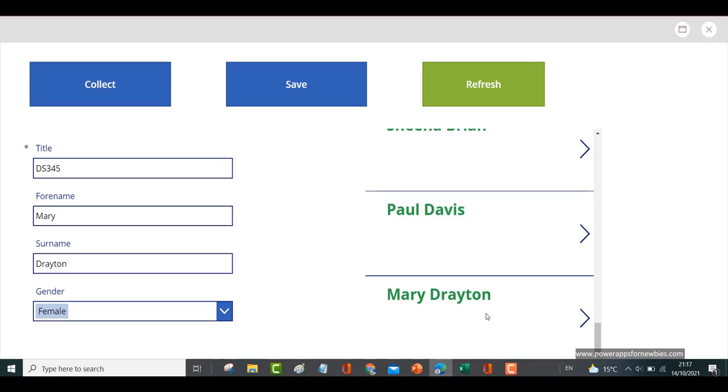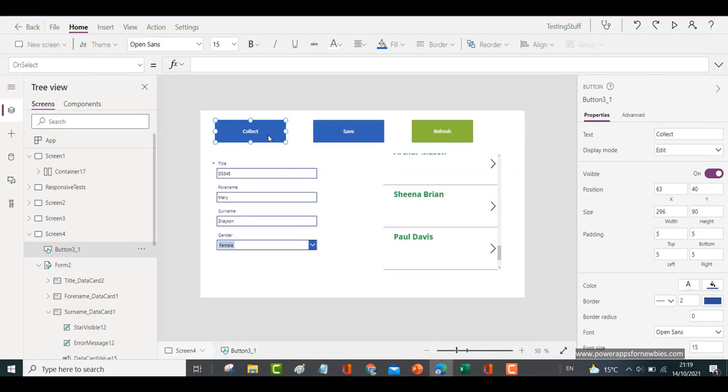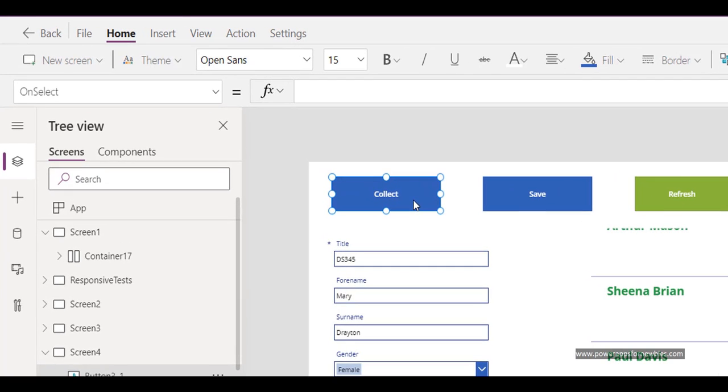But what if I was using a collection? What if the gallery was based on a collection? Let's do that now. I've got a button here that says Collect, and that's going to create a collection for me. On the OnSelect event, I'll type in...